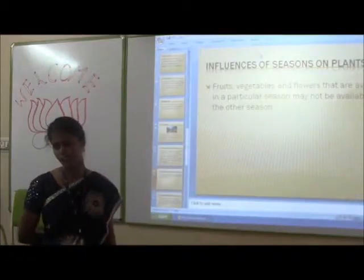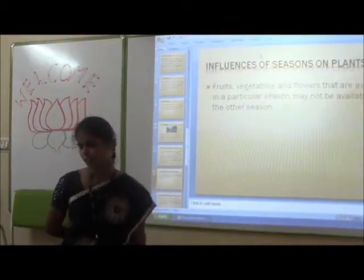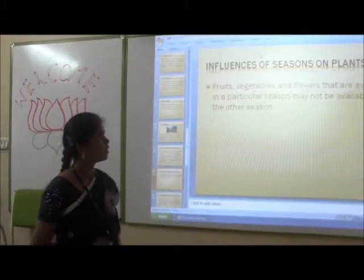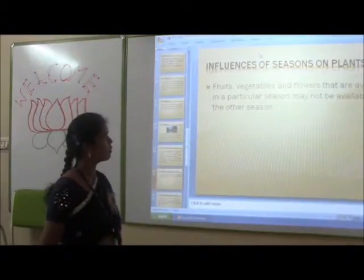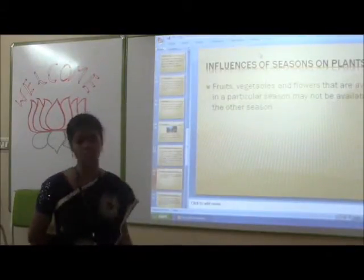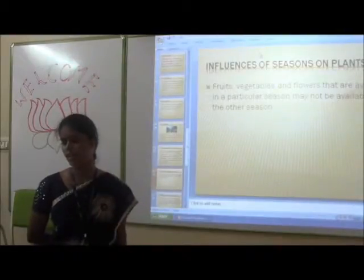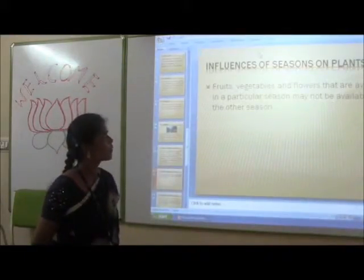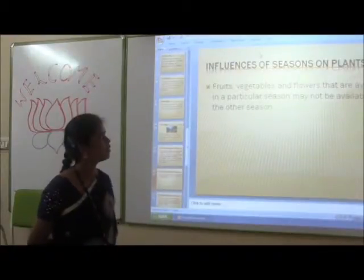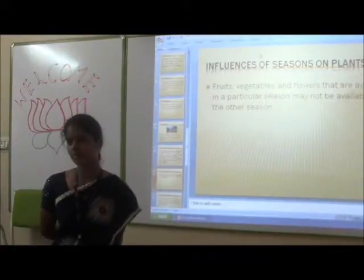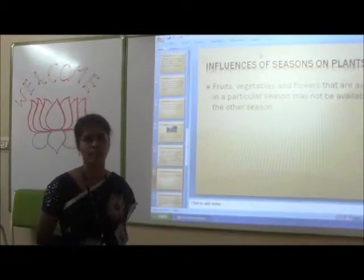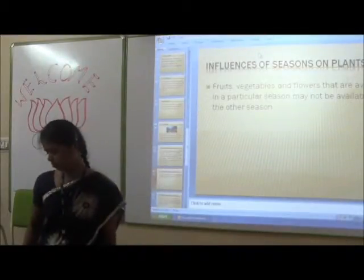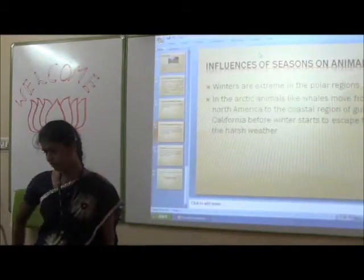Influence of seasons on plants. Fruits, vegetables and plants that are available in a particular season may not be available in another season. Particular vegetables are available only in particular seasons.